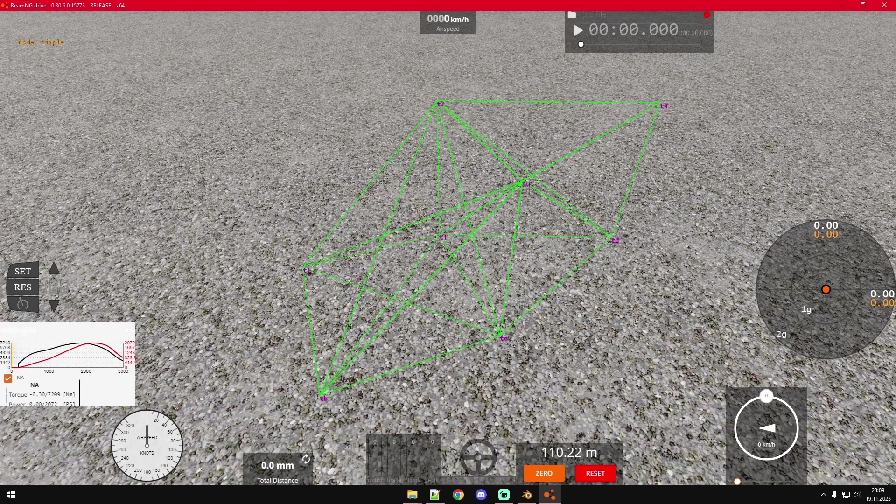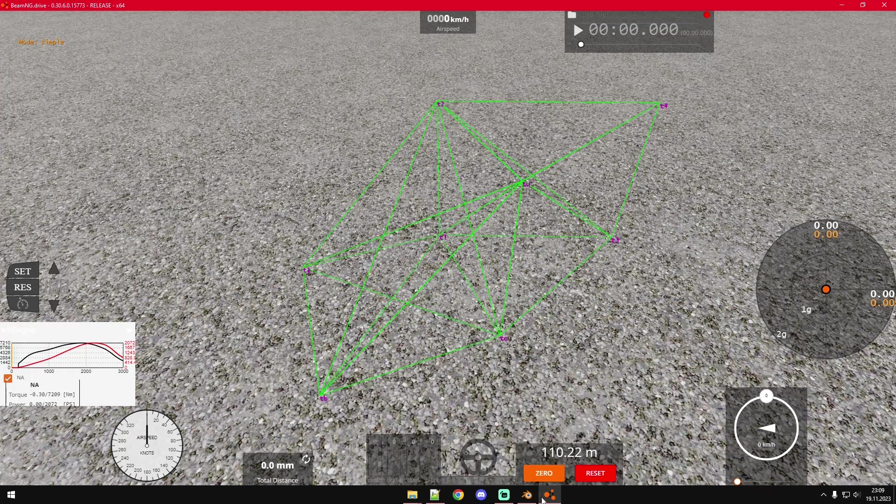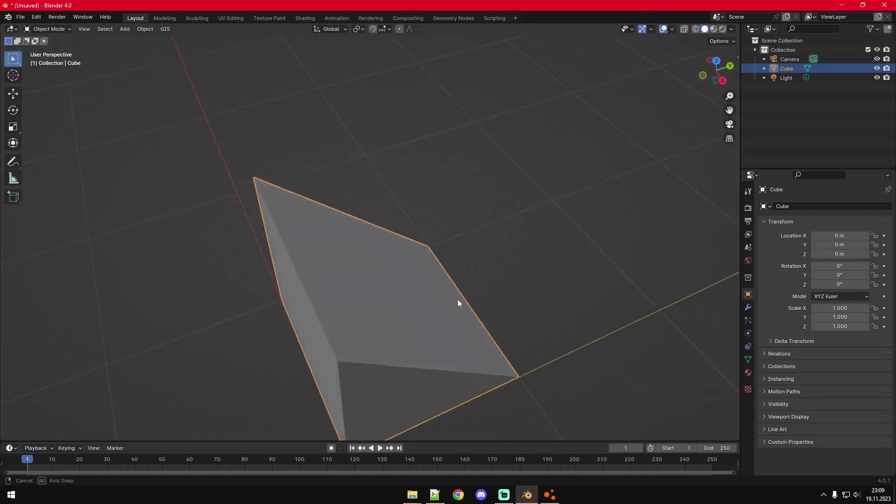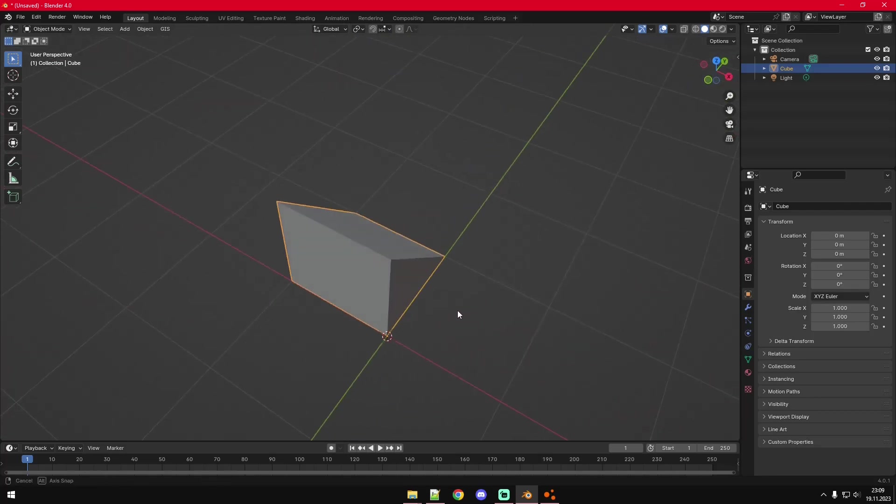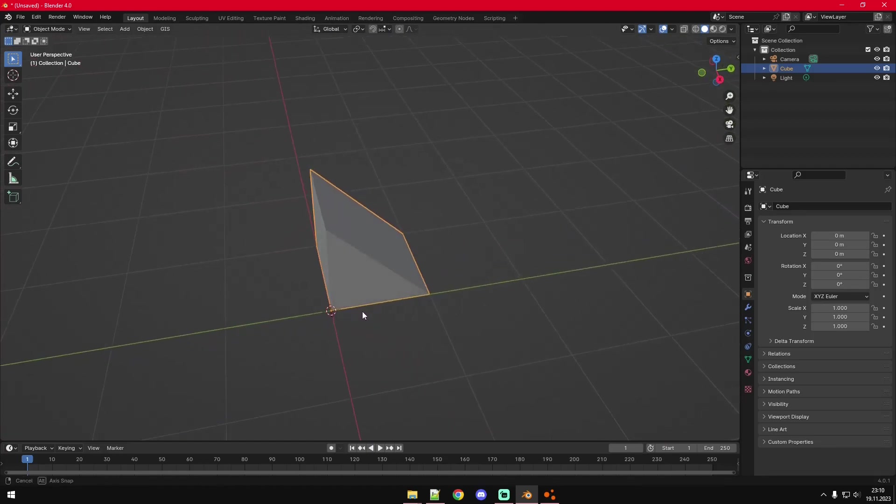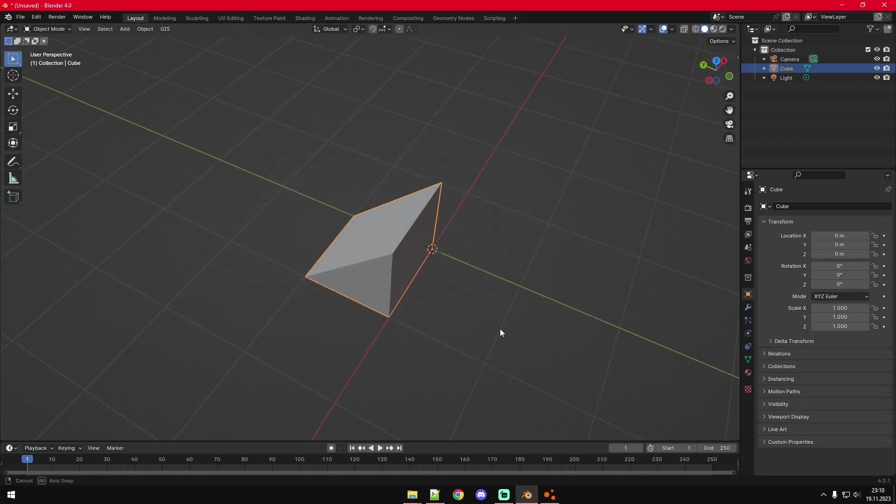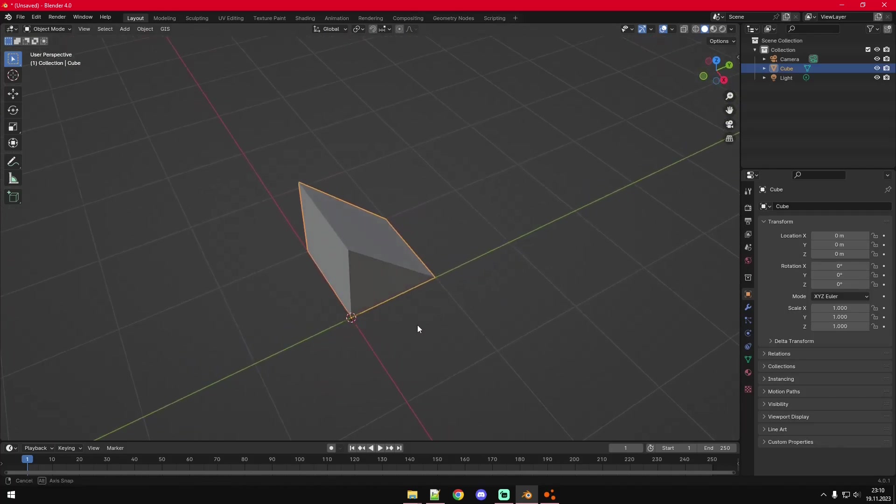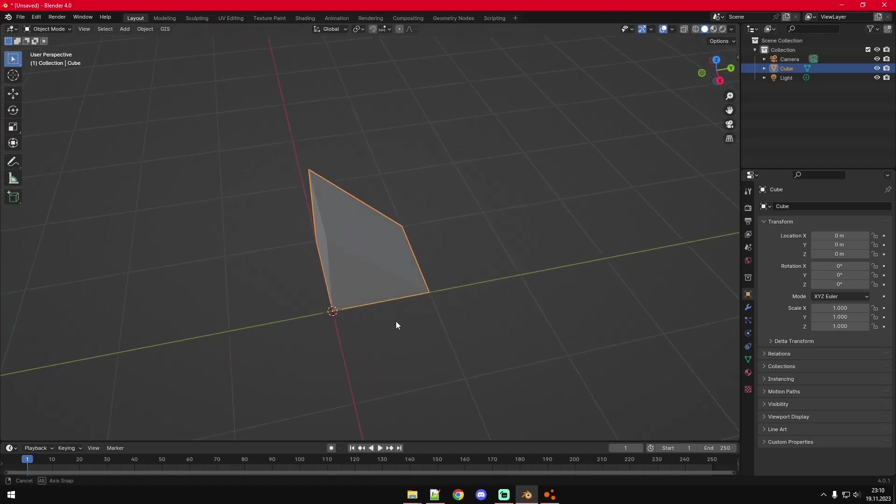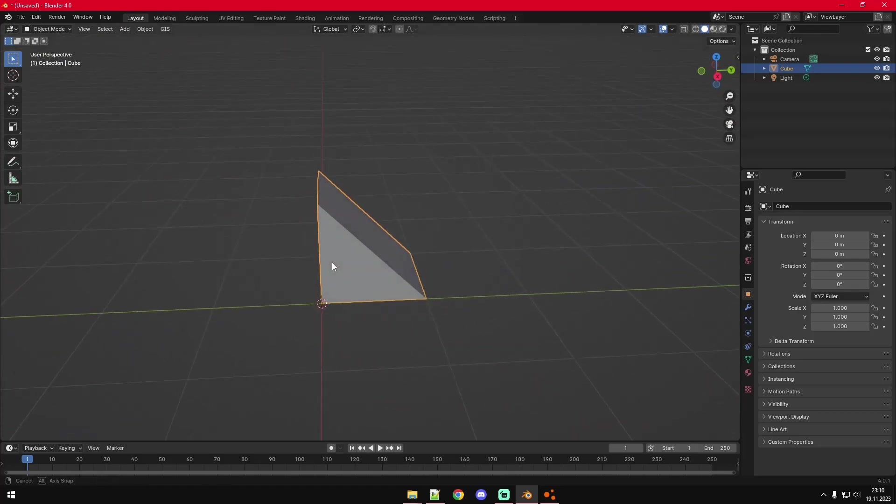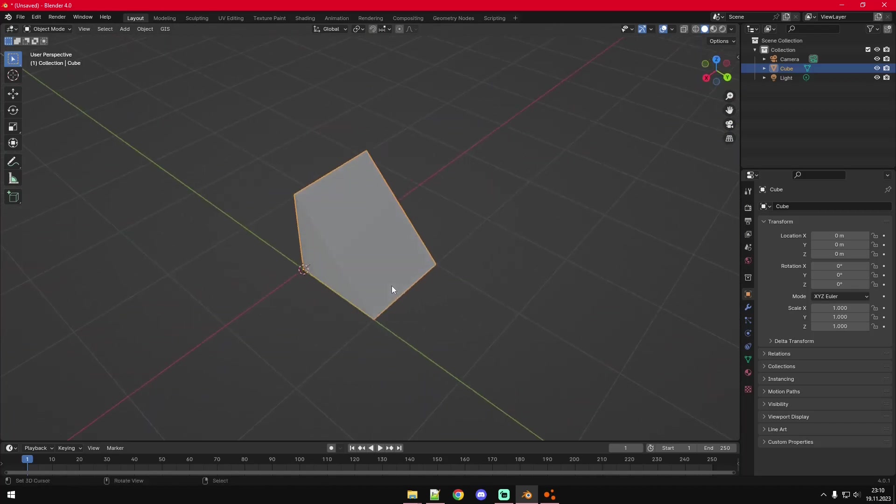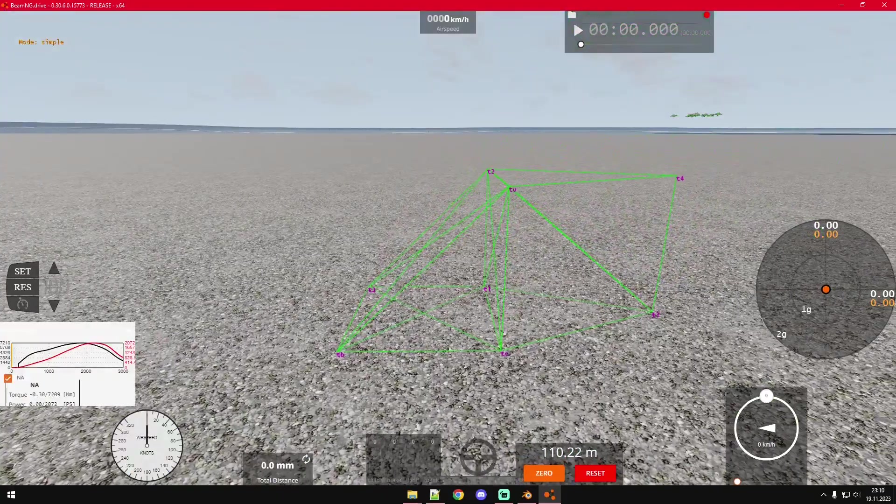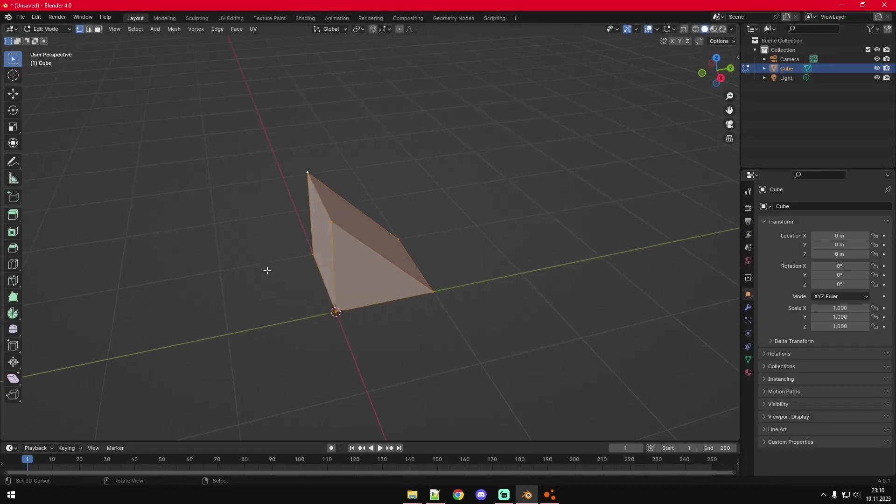First of all we gotta have a 3D model to even put in the game. To create one you would usually use Blender. It's the most popular 3D editor and it's also free. There are other paid modeling softwares that do some things better than Blender but just use Blender. It's good enough for anything you'll do. In here I've just made a little 3D model of that back part here with that slope on it.